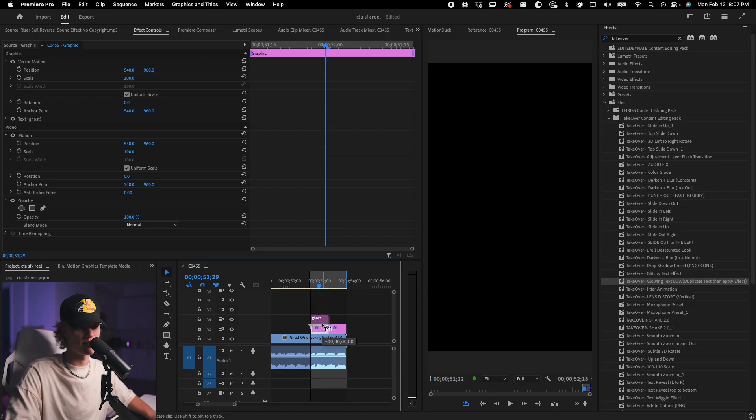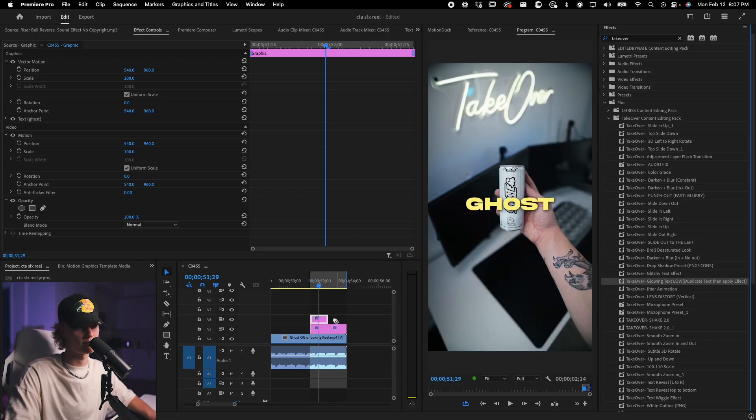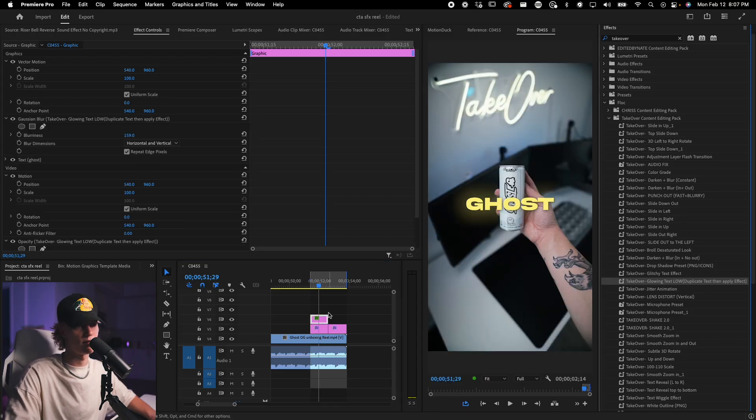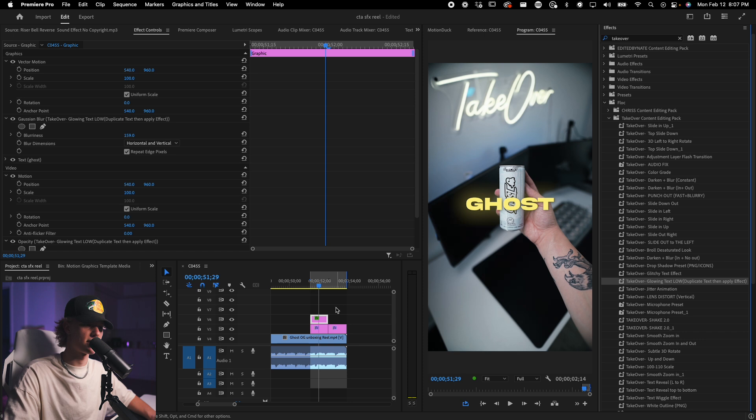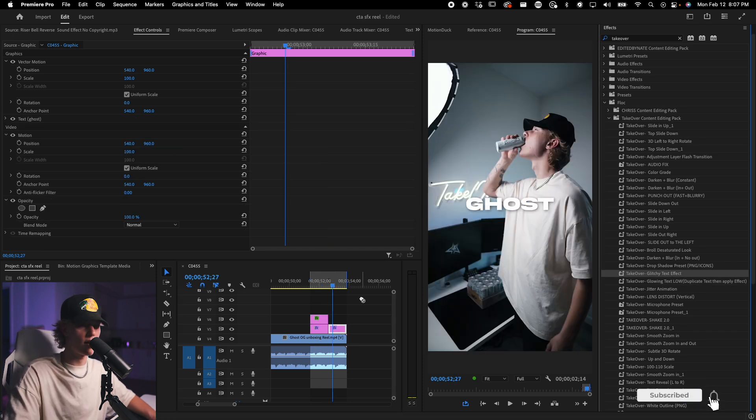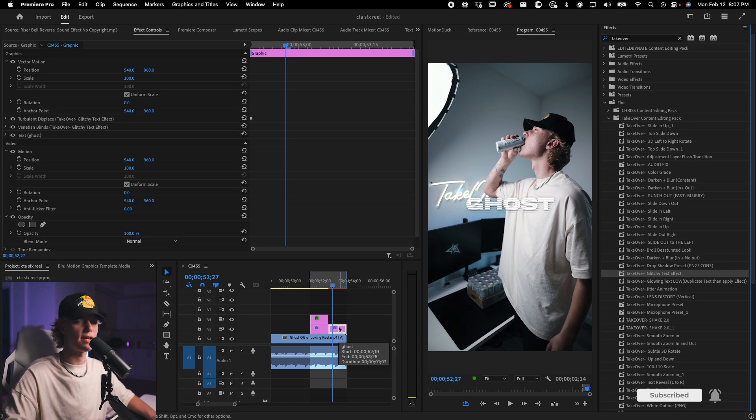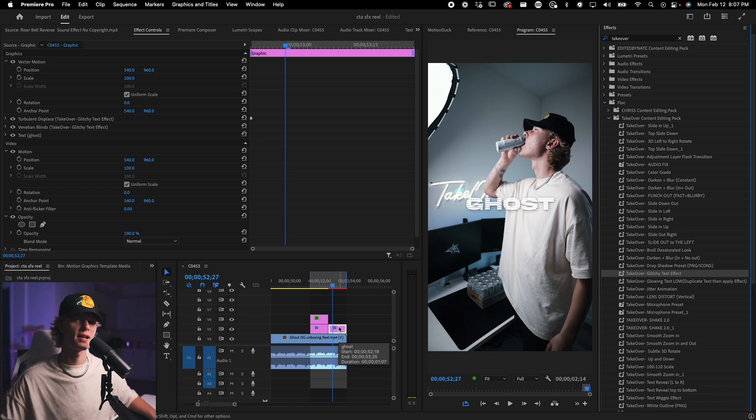So now that you have followed this tutorial, you can now go ahead and use the presets that you have created. It's simple as this, going to the text, duplicating it, drag and dropping. Dope. You got the glow. That's the first effect. If you want the glitch effect, all you have to do drag and drop. And that is the power of presets guys.